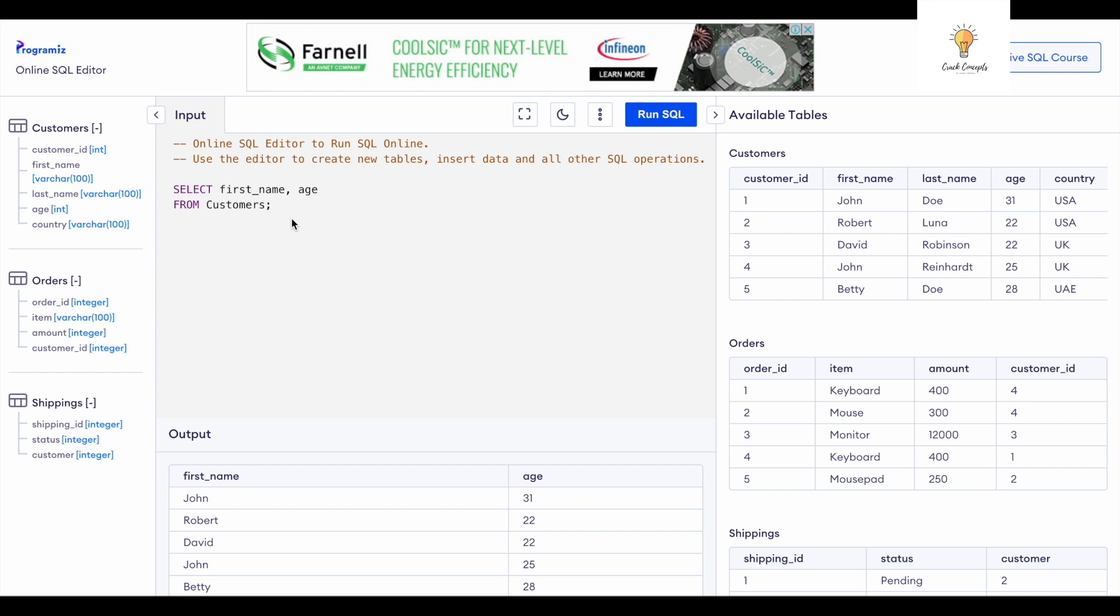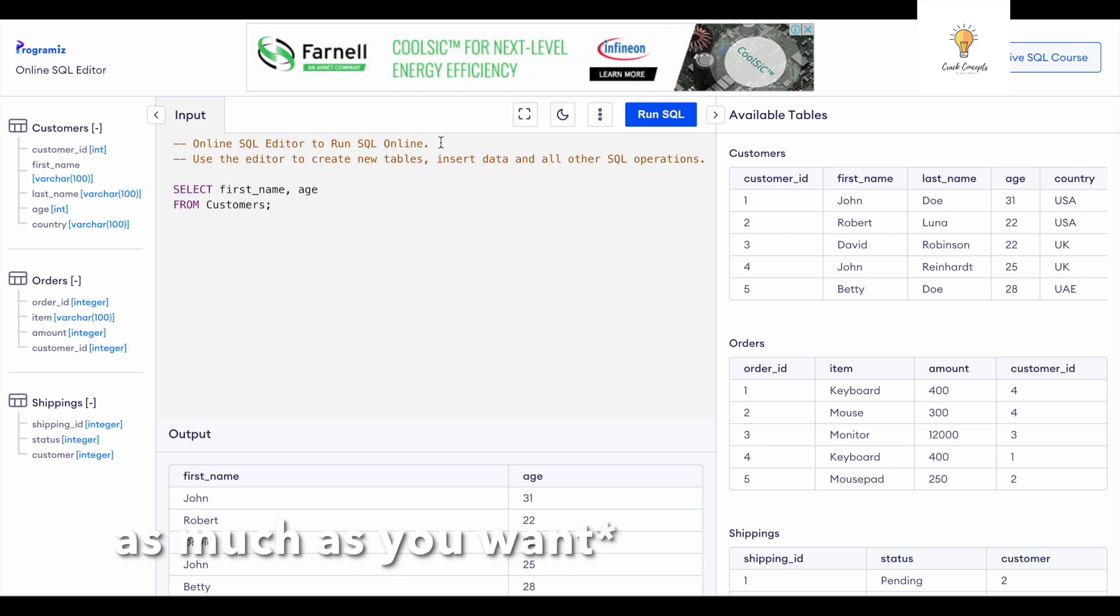This website or tool I am using is Programiz. You can create tables of your own, write queries, and practice as much as possible. This is a great website.